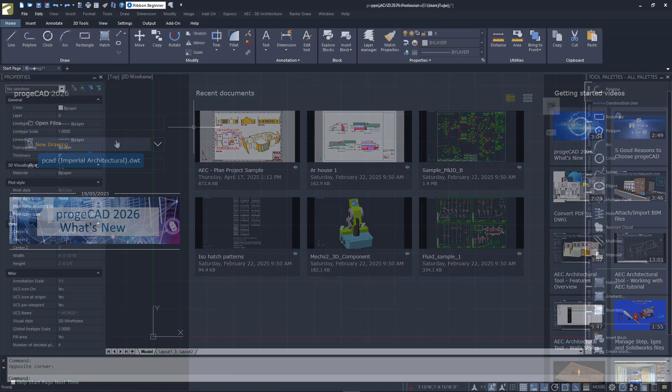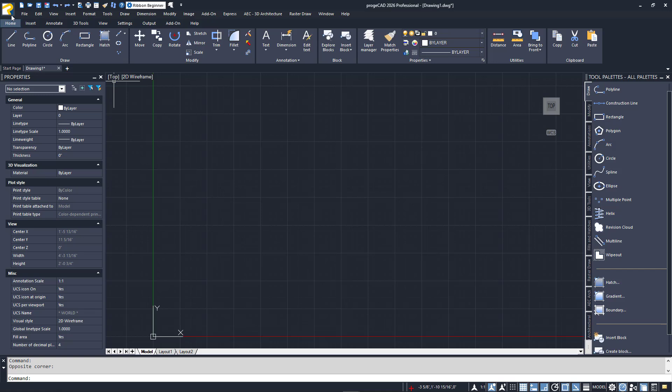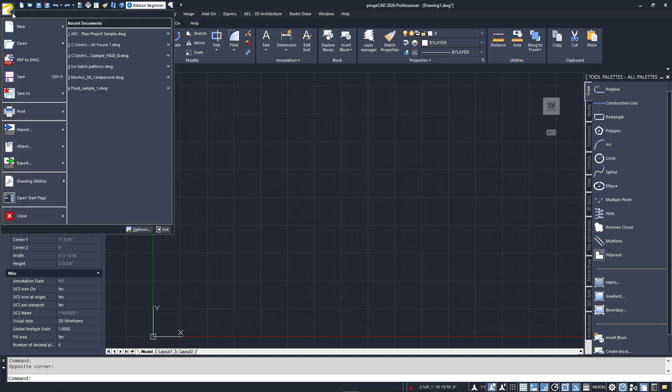Let's look at the various elements of the Projacad user interface. I'll start at the upper left and generally work my way across and then down. The big Projacad icon in the upper left corner is called the Application Menu. Click on it to open a menu of various file utility tools, including your recent documents list.